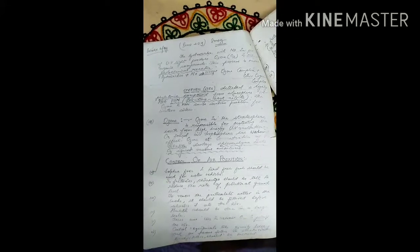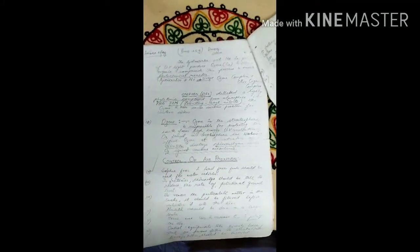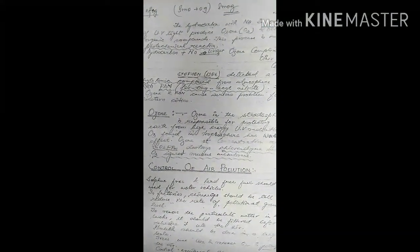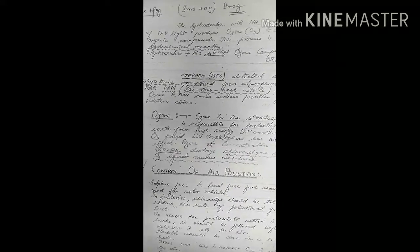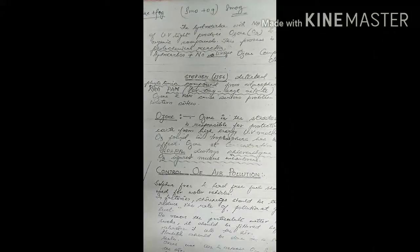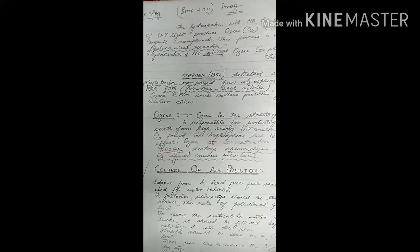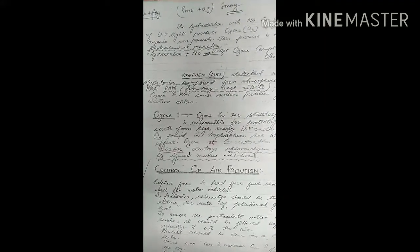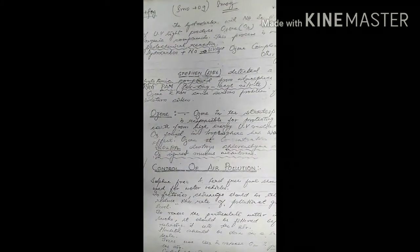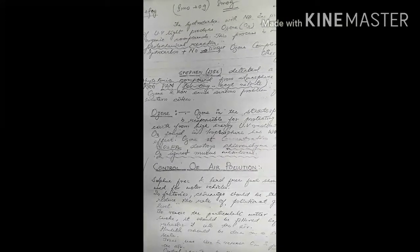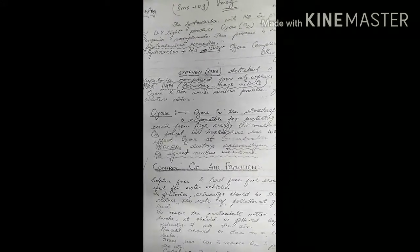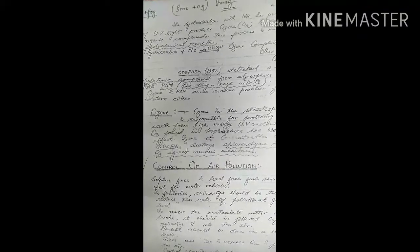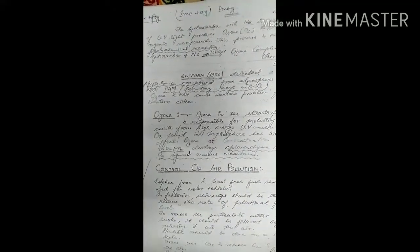Hydrocarbons with NO in presence of UV light produce ozone and other organic compounds in a photochemical reaction. In 1956, Stephens detected a highly phytotoxic compound from the atmosphere known as PAN (peroxyacyl nitrate). Ozone and PAN cause serious problems for western cities.